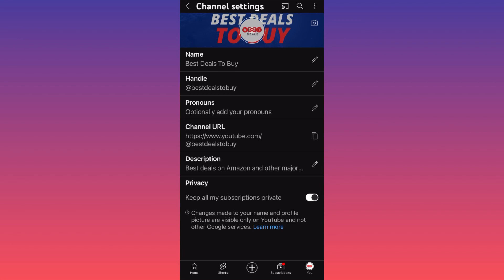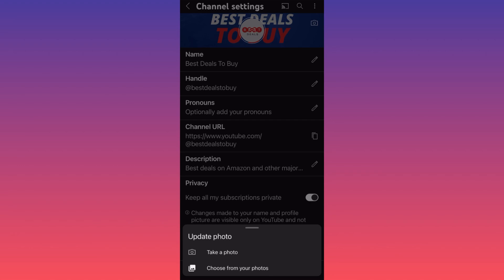You can also change the URL and the description. At the top center of the screen you have an option to click and change your profile picture.